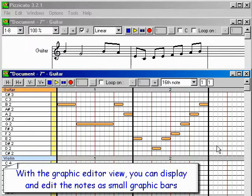With the graphic editor view, you can display and edit the notes as small graphic bars.